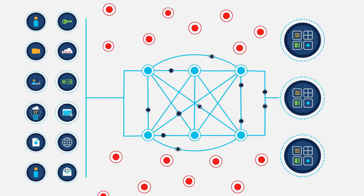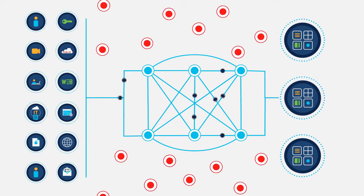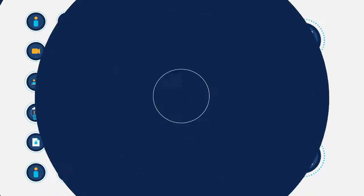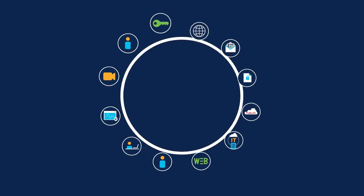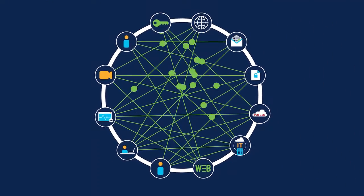Plus, you have to thwart the growing array of cyberattacks, all while supporting business agility and delivering a consistent and reliable user experience.